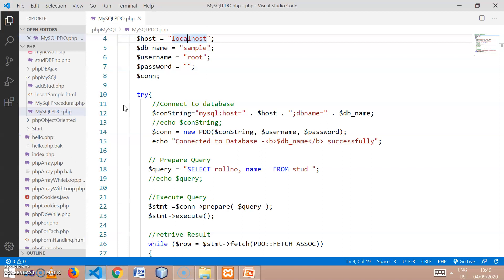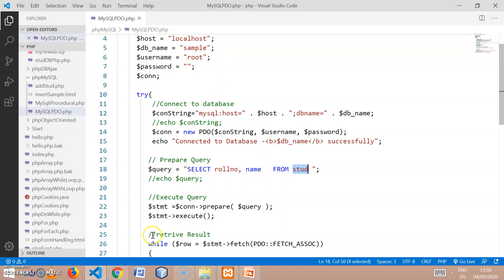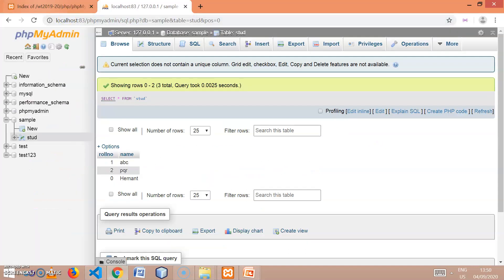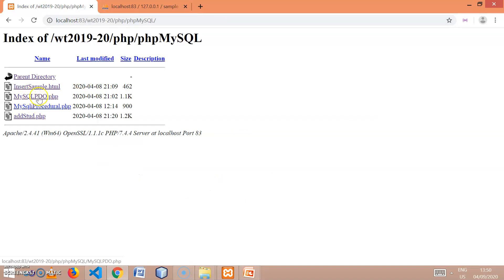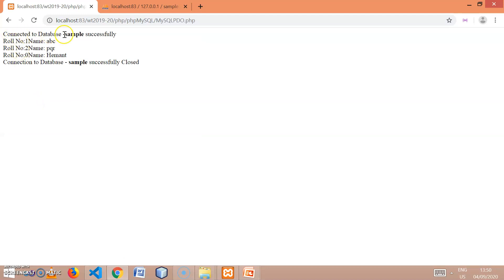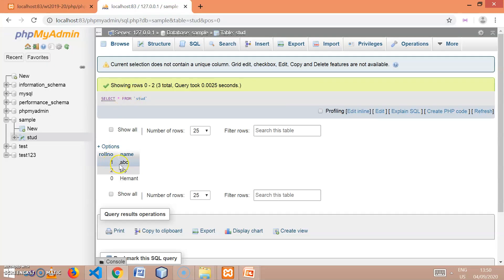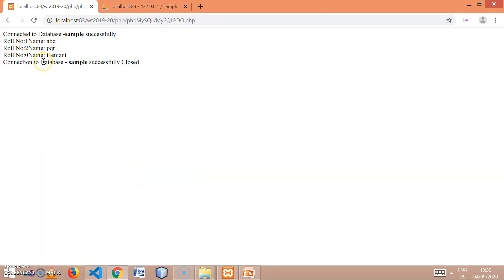The database we created is 'sample' with the 'stud' table, and that is why we have written the database name as 'sample' in our code and we are querying the 'student' table. Let's check the output. When I open the file mysqlpdo.php it will retrieve the data from the database and show the contents. See — 'connection to the database sample is successful', then roll number 1 name abc, roll number 2 pqr, roll number 0 and name 3. Three values are printed and the connection is closed. Those three rows from the database are retrieved and displayed.